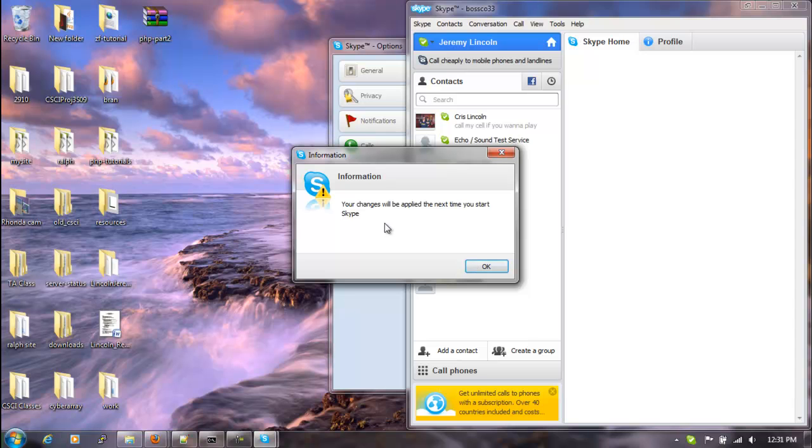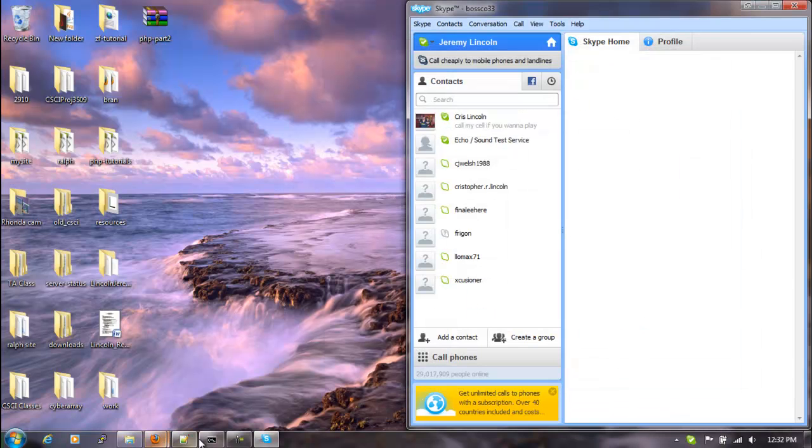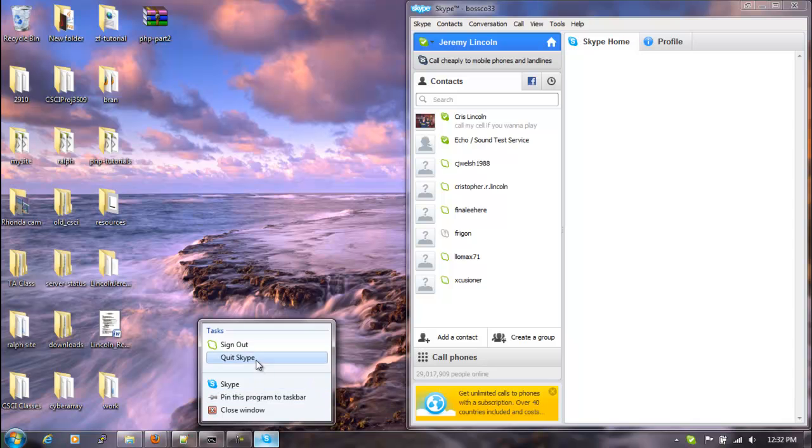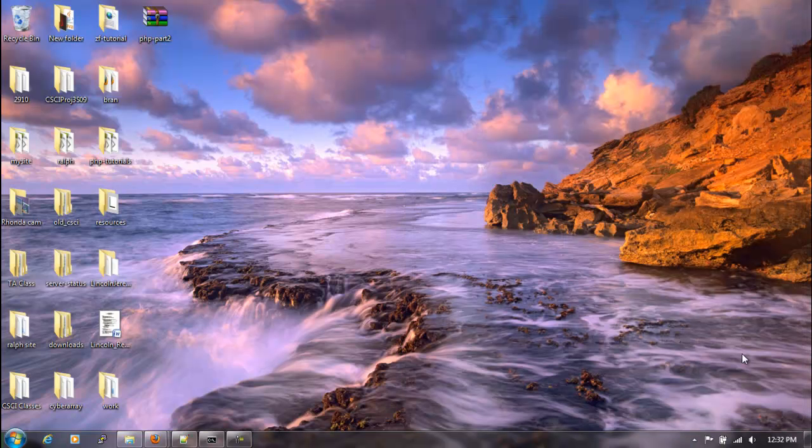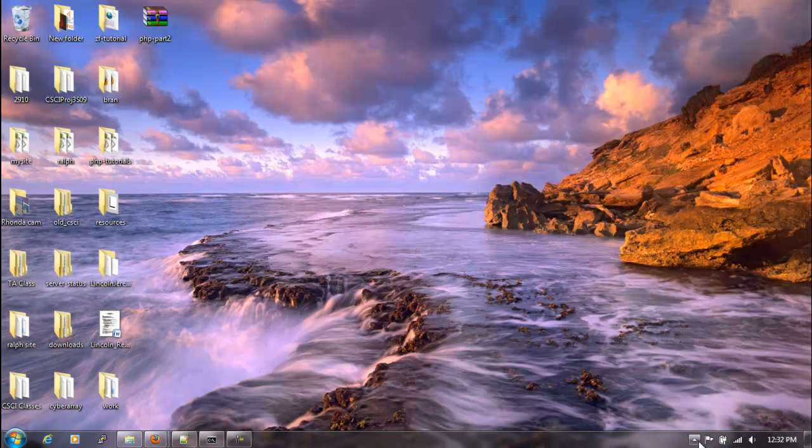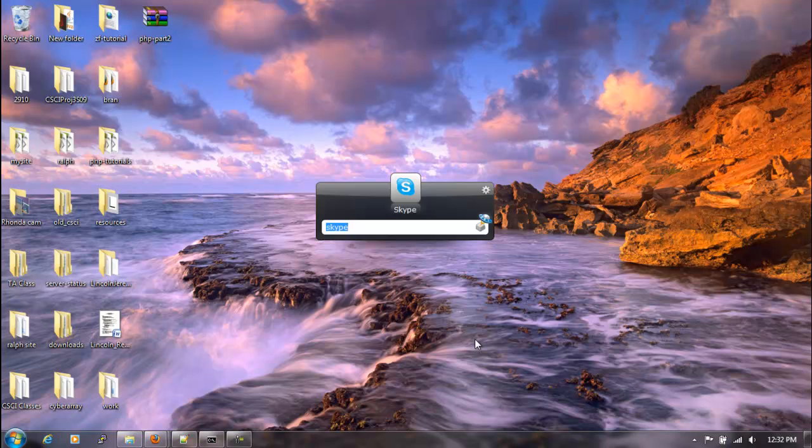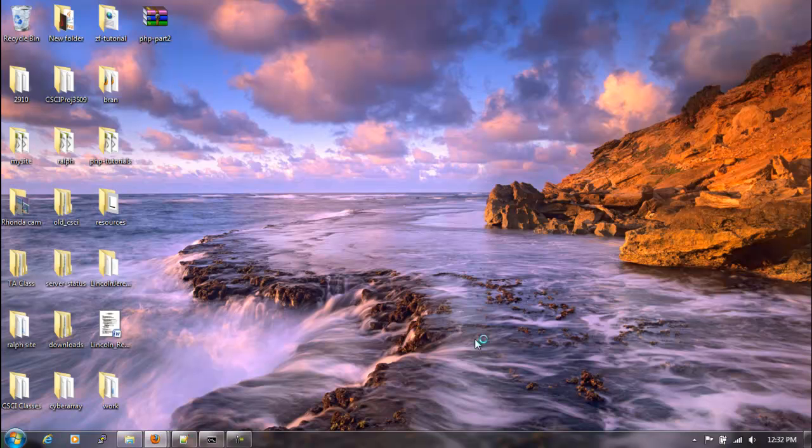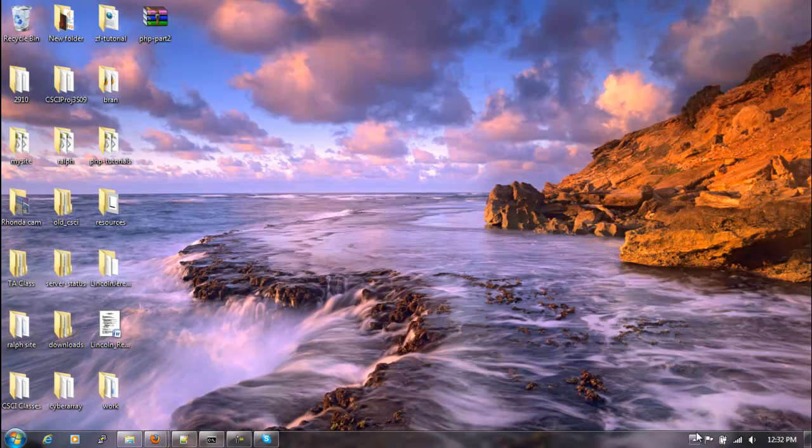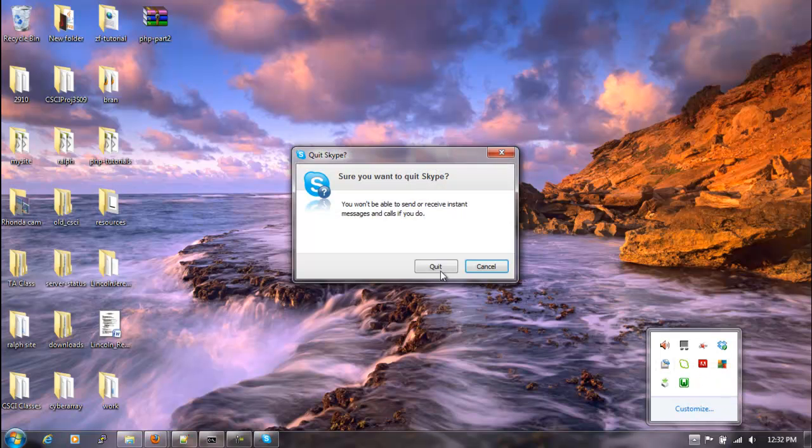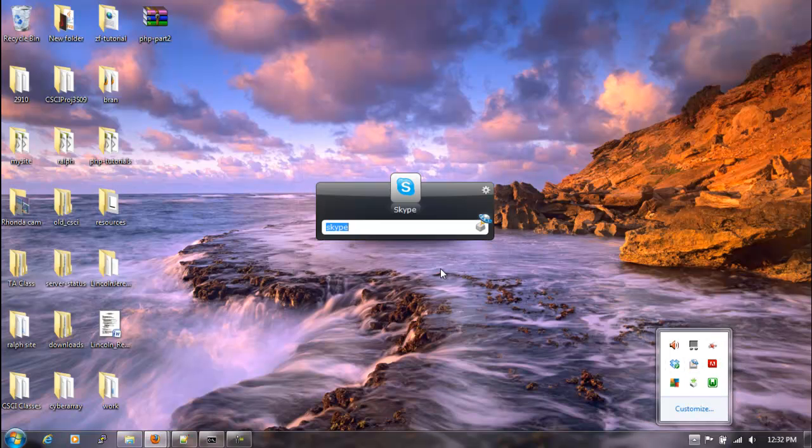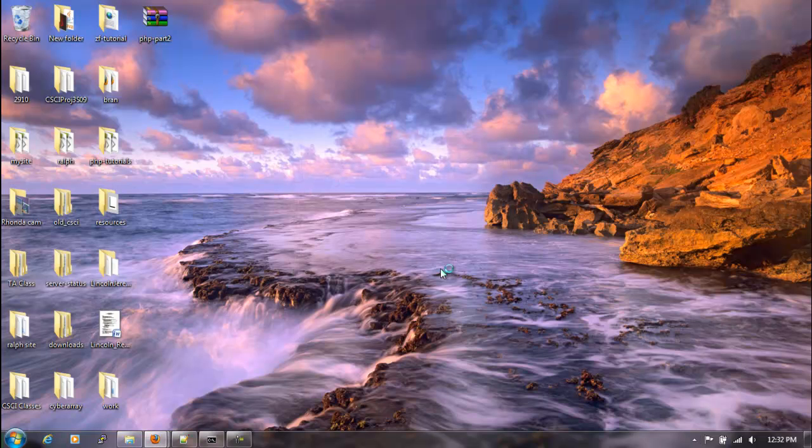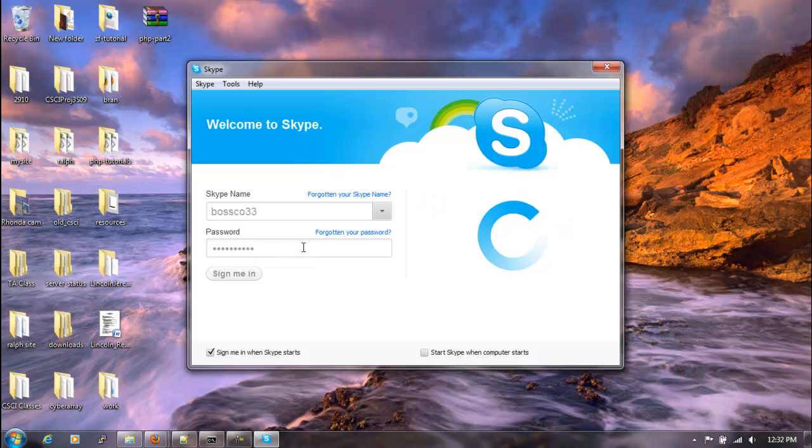We'll save this, and we get a little information box pops up basically saying that this won't take effect until we restart Skype. Now let's go ahead and quit Skype. Give it a couple seconds. We'll relaunch Skype. Let's go ahead and type in our password.